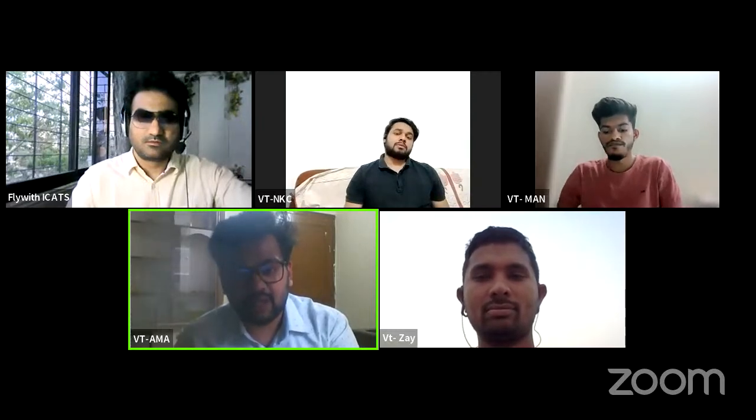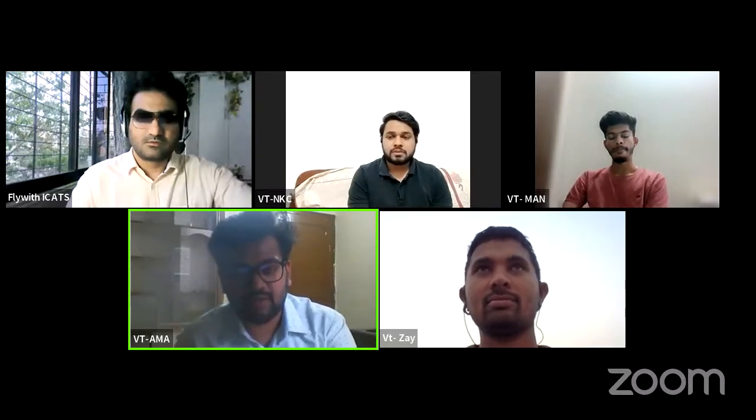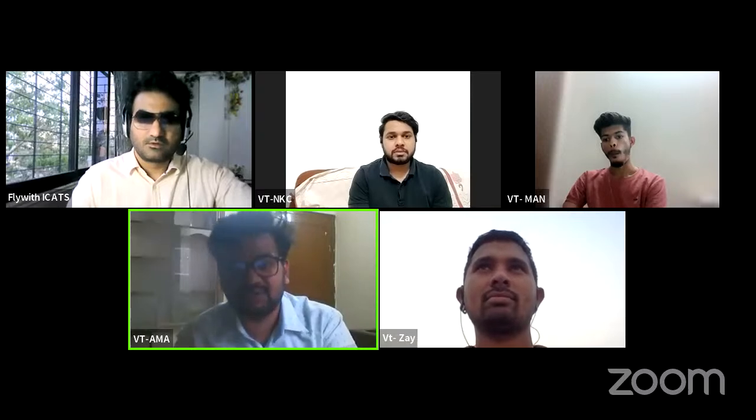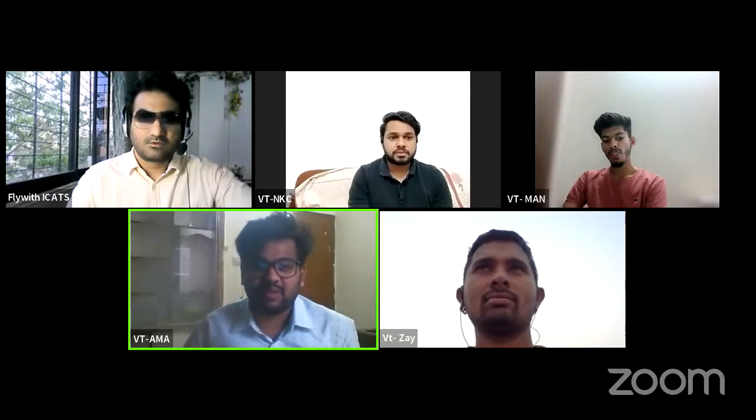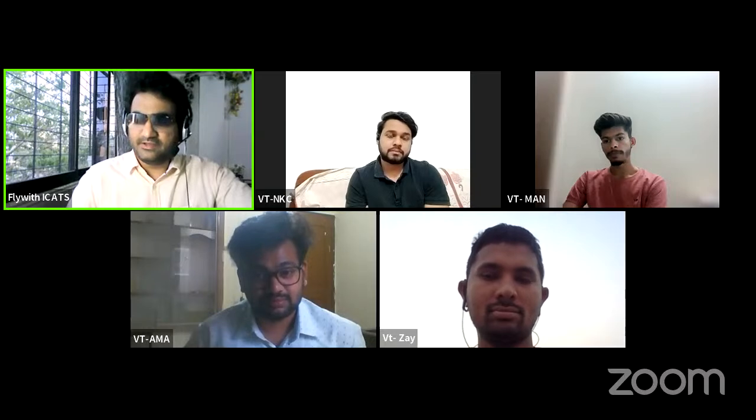Let's start with Mohamed Azam. Technical General means the technicalities of the aircraft — what different equipment we have in aircrafts, how to use the aircraft, and what are the benefits of the equipment — is that what you're trying to say?